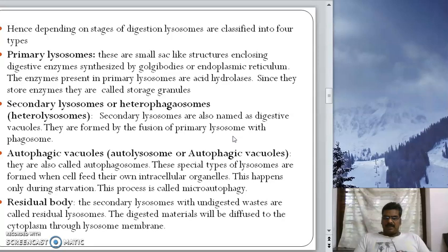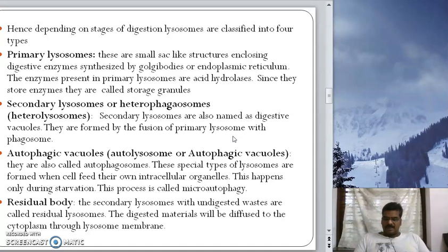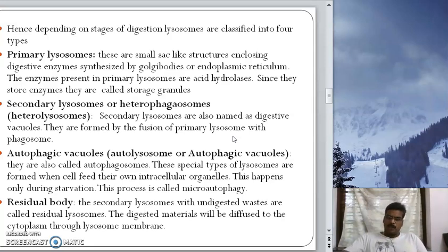After a lysosome binds with a phagosome or pinosome, digestion takes place. The digested particles migrate from the lysosomal membrane to the cytoplasm. The remaining undigested content is stored in a membrane-bound body seen in the cytoplasm. These are called residual bodies.